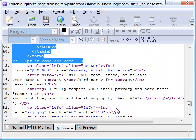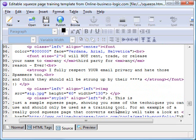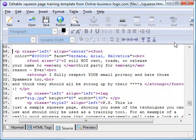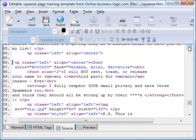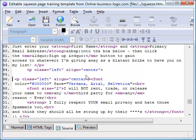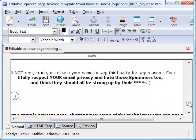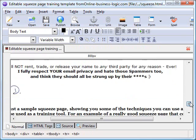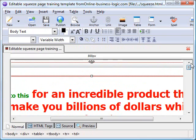All you do is you highlight that and just click delete. Then this is the point where you're going to copy and paste your opt-in code. You just go to Aweber or whichever autoresponder you're using, create your opt-in form and copy and paste it into here.